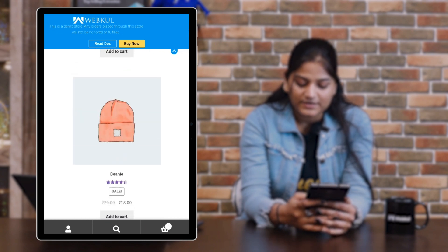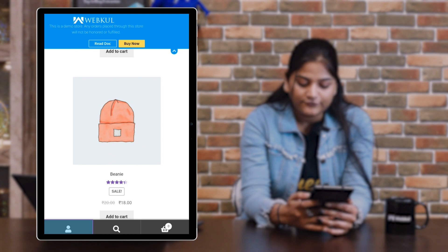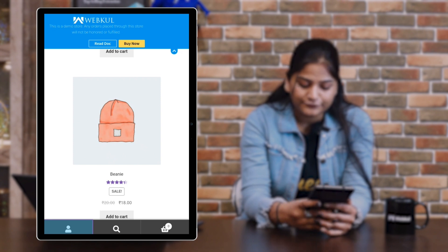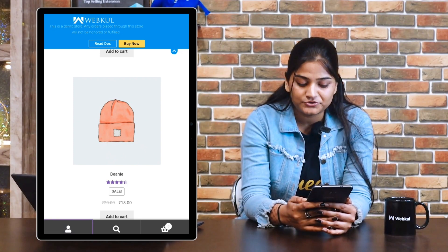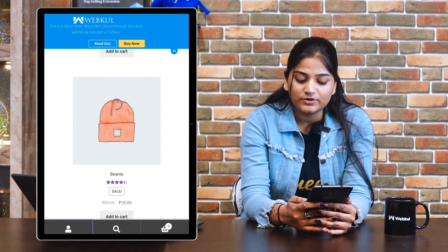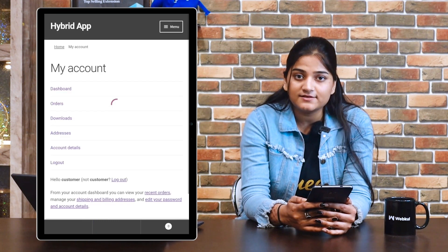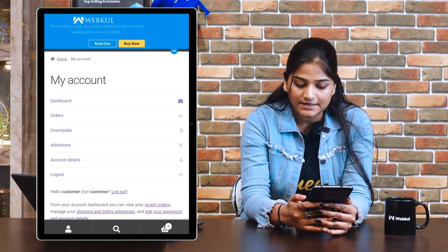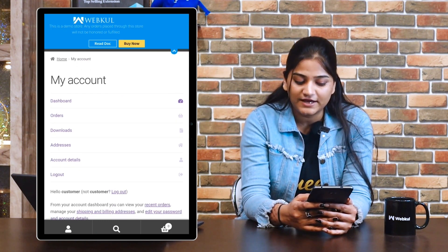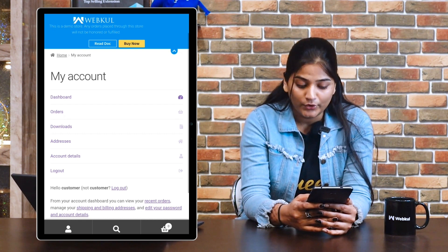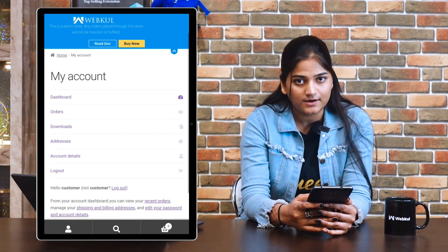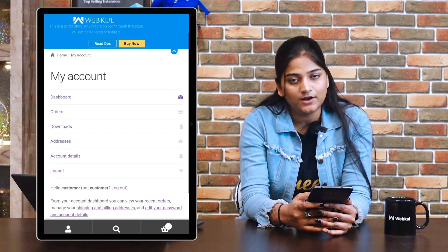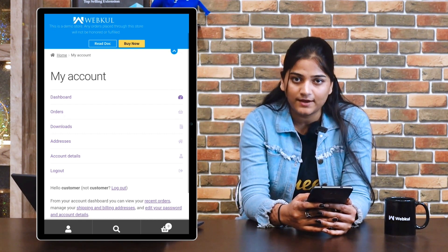On the bottom of the screen, there are three options. If you tap on the first option — the account option — you will see the details related to my account, including dashboard, orders, downloads, addresses, account details, and logout.